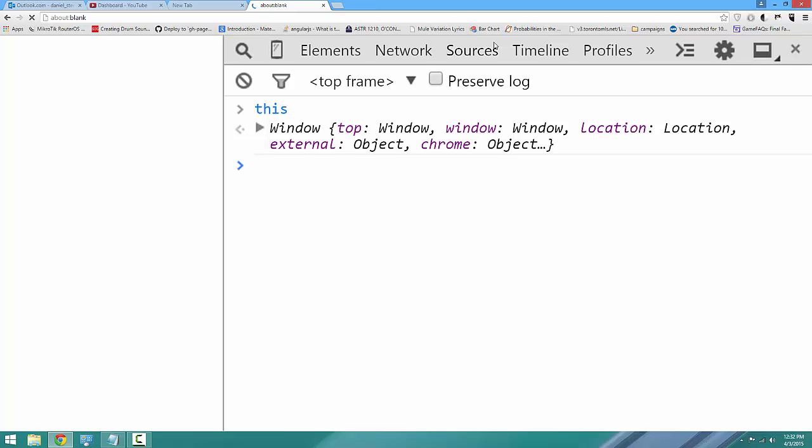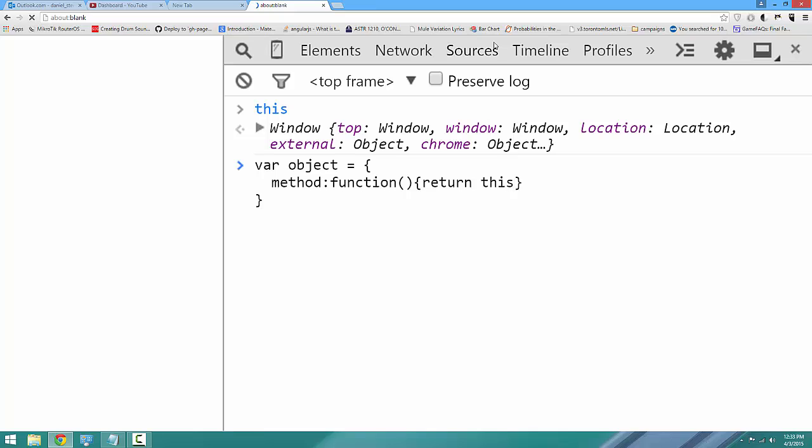For example, let us define an object. We'll say var object, and we'll just give this object a method. We'll say method is a function, and we'll say return this.